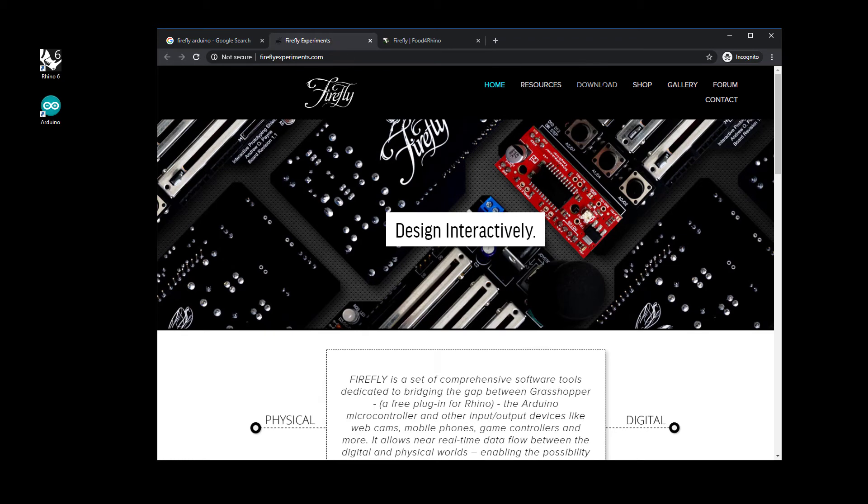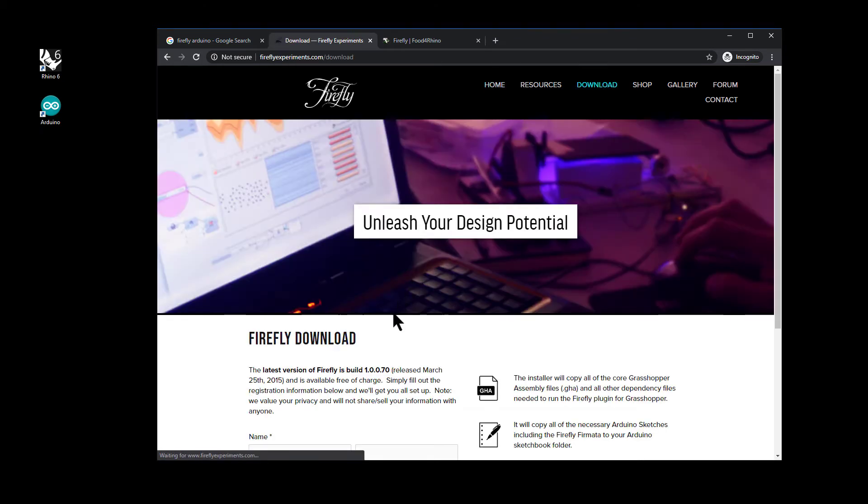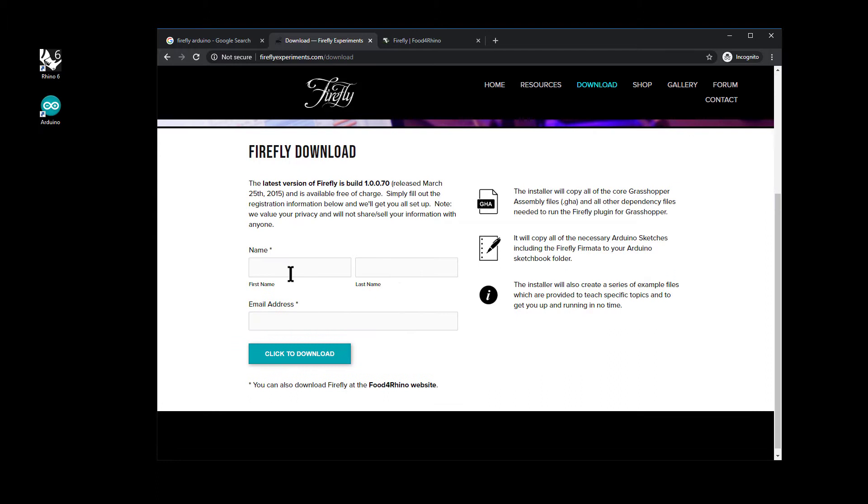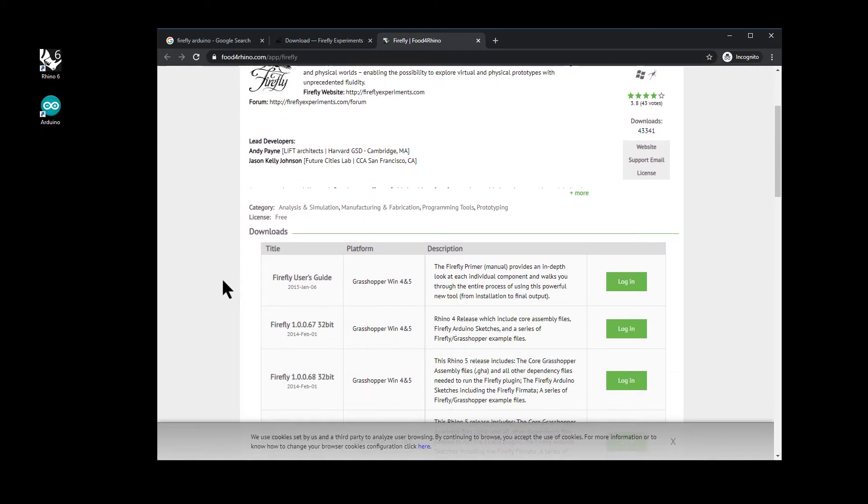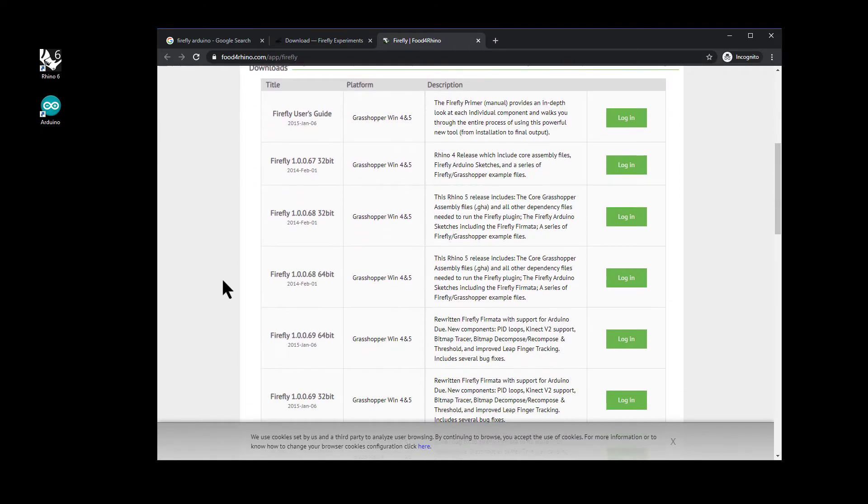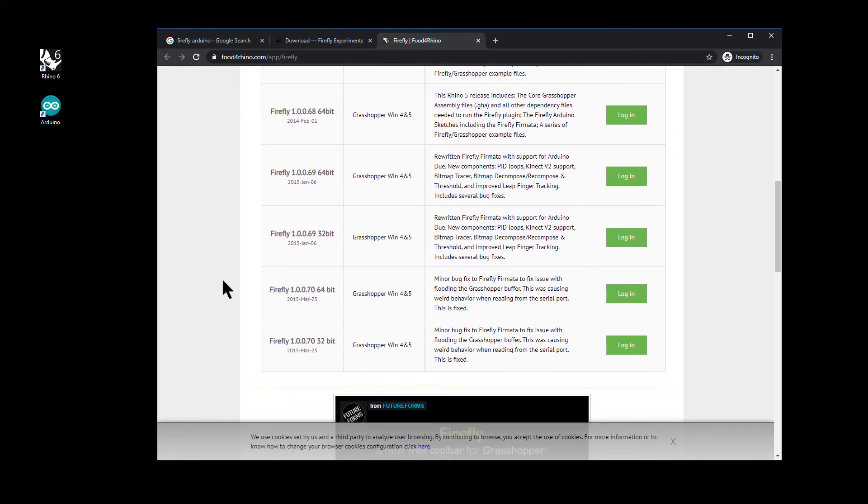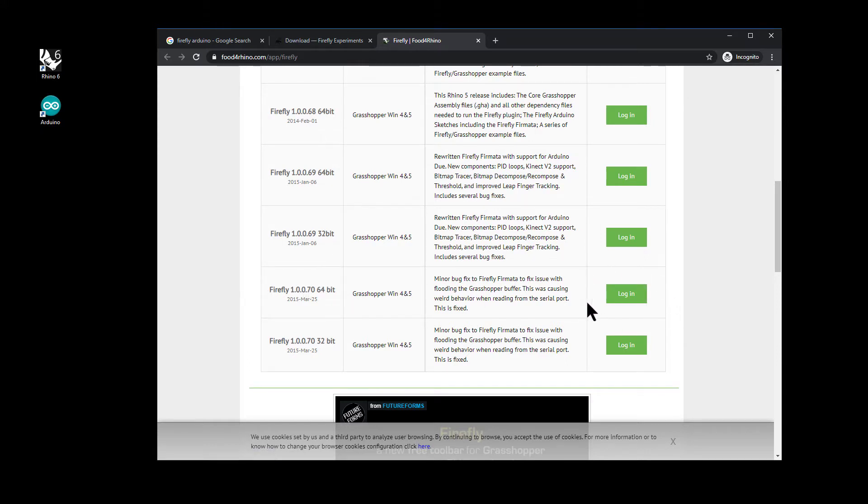If you download it from their website, it's just on the download page. You have to fill out your details and click download, then go ahead and install it. For the Firefly Food for Rhino, just download the latest version in the 64-bit. You do have to sign up to Food for Rhino to download it here as well.